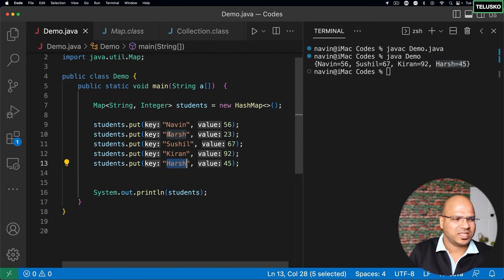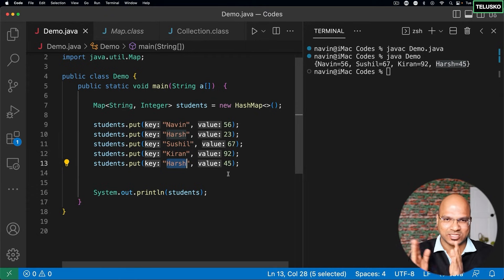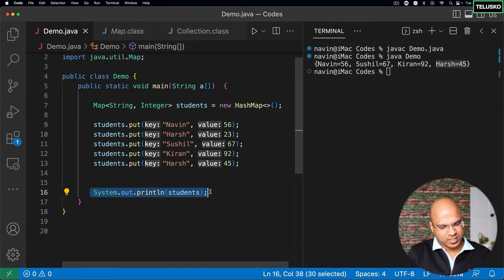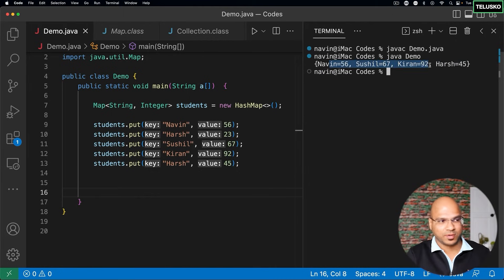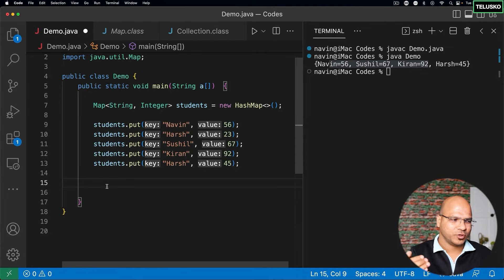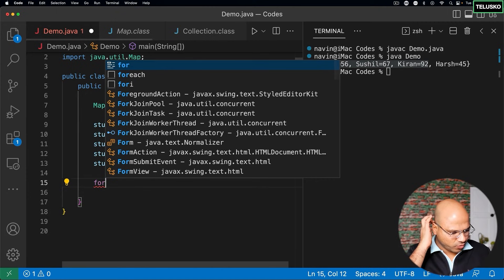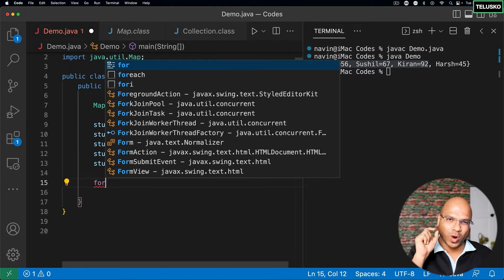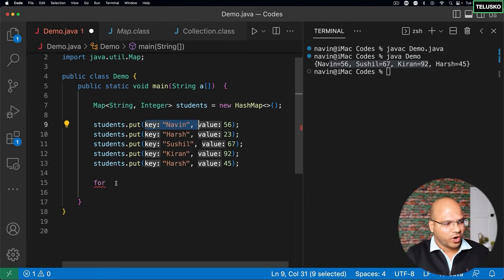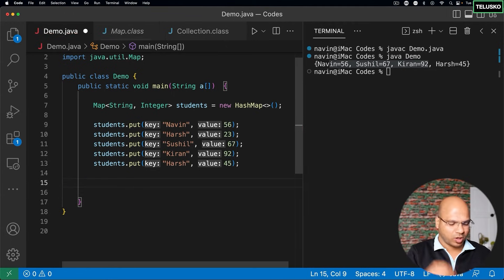Since keys are unique, we can say the keys form a Set. The values are like a List. So a Map is essentially a Set-and-List combination. Because keys are a Set, there is no guaranteed order, which is why output has no sequence. Now, if we want to print all entries one by one using a for loop, the challenge is that each iteration has two things — a key and a value — not just one.